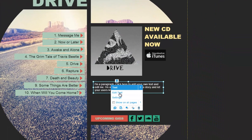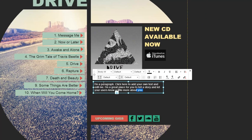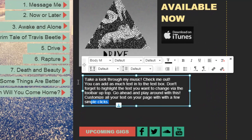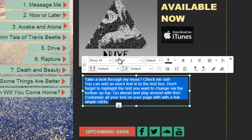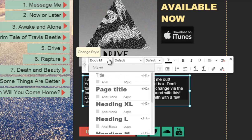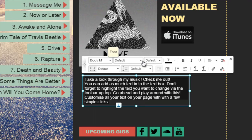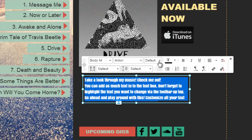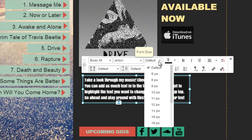Then click Edit Text and start typing. After, you can select your text and use the toolbar up here to change the text style. Continue customizing all of your text with this toolbar.